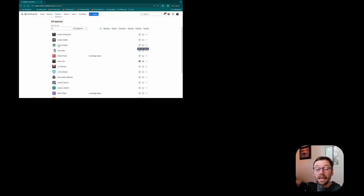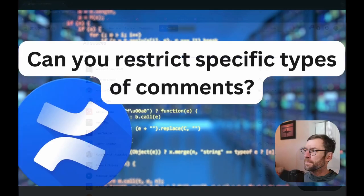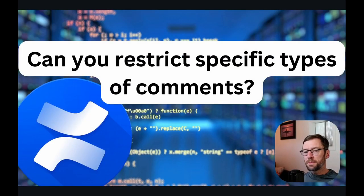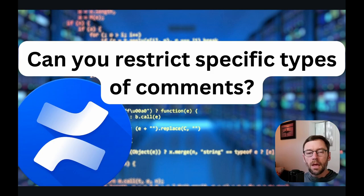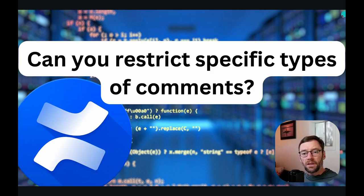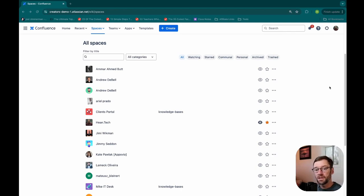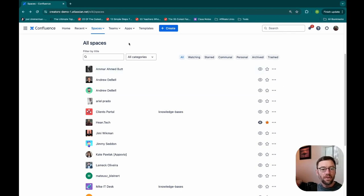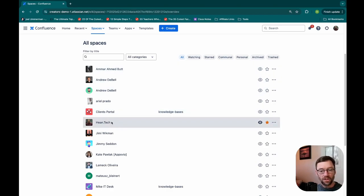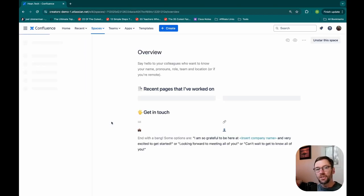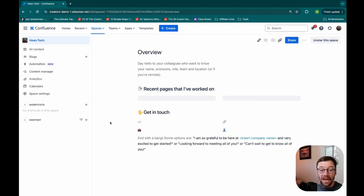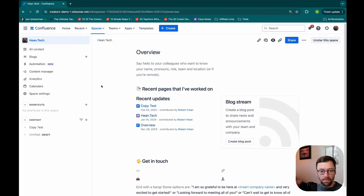Okay, to our next question. Can you restrict specific types of comments? This is a great question. I'll pop into Confluence and show you where you can restrict comments and then the different types of comments. Short answer: you cannot.